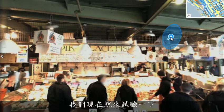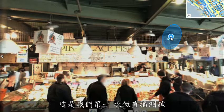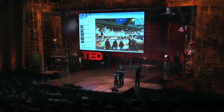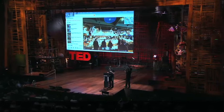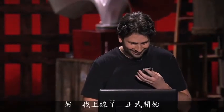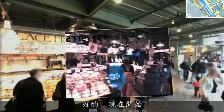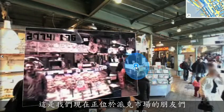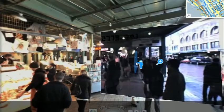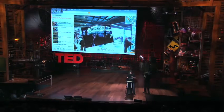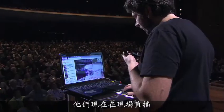We're going to try this for the first time live, and this is really, truly very frightening. Are you there? All right, I'm live. There we go — these are our friends in Pike Place Market, they're at the lab. They're broadcasting this live.